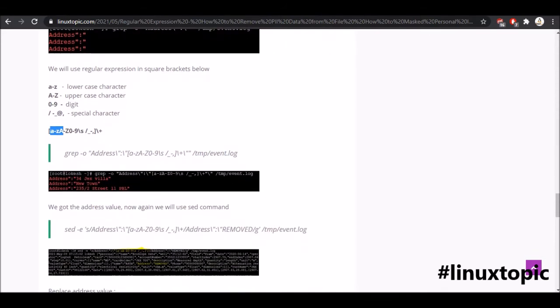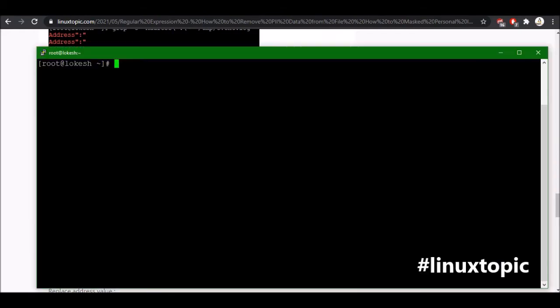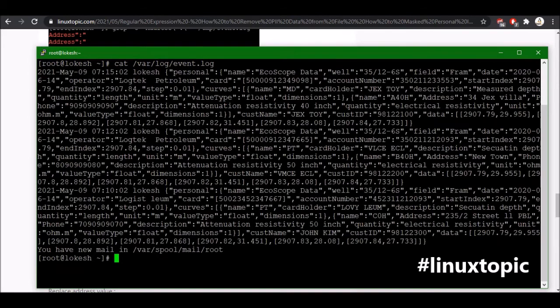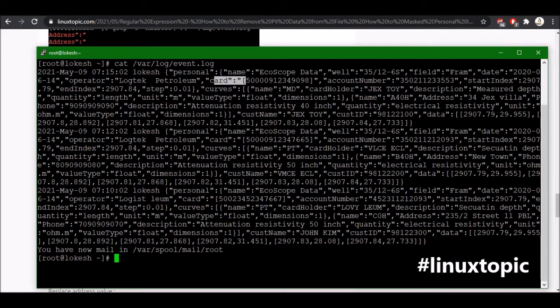In this topic we will use a different method. So let's start. First I will show you the file where log events and we have some personal data fields like card number, account number, etc.